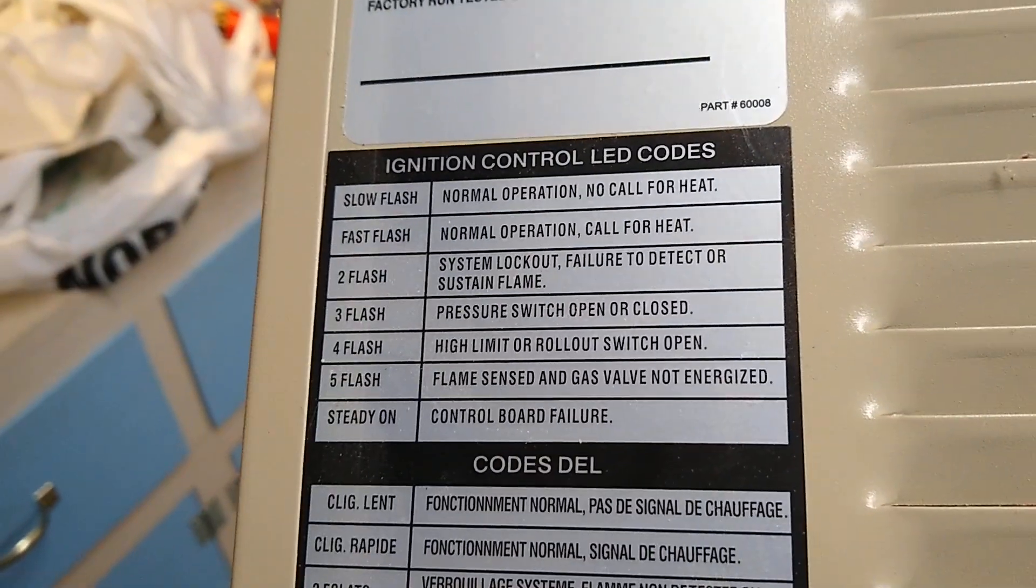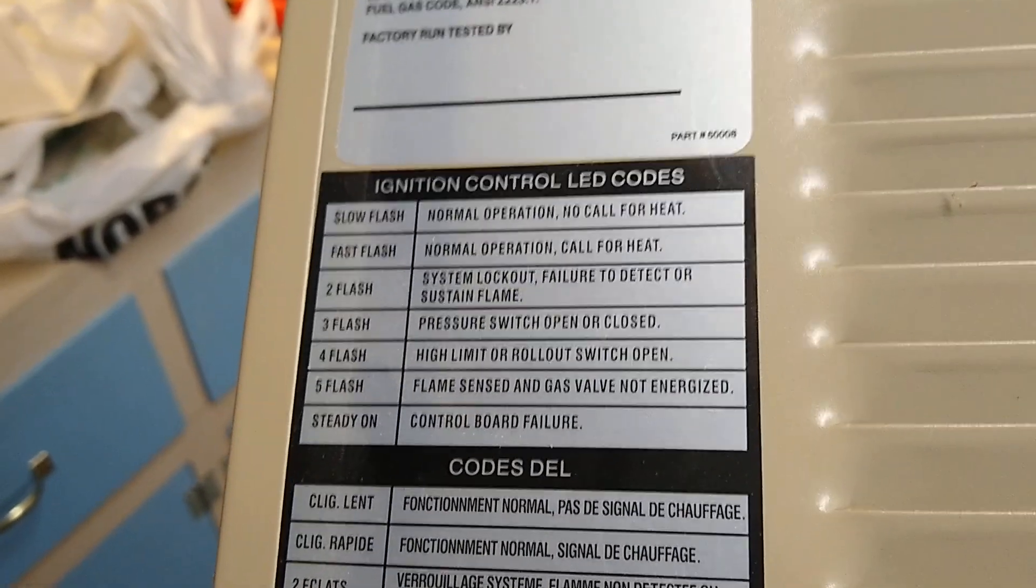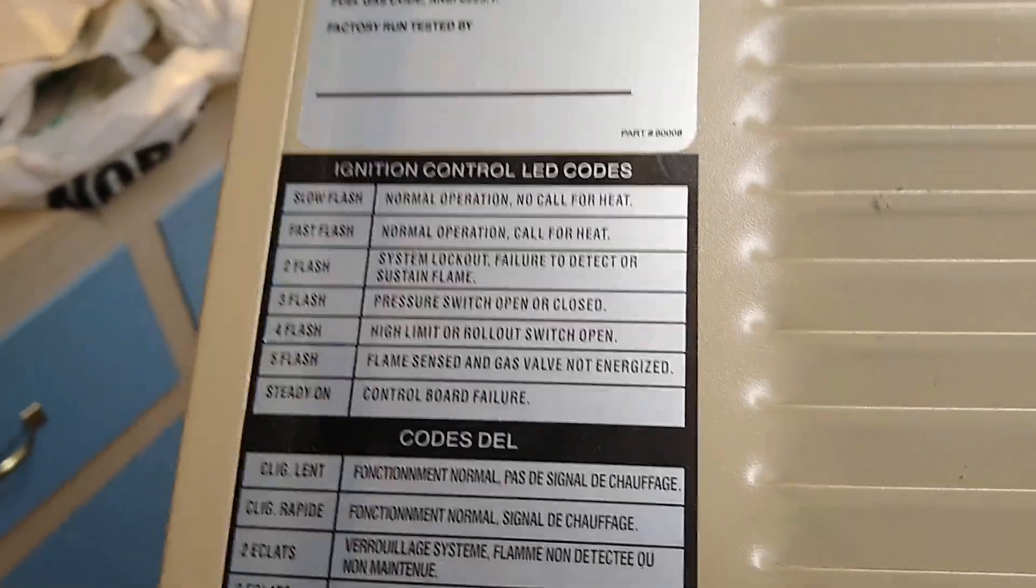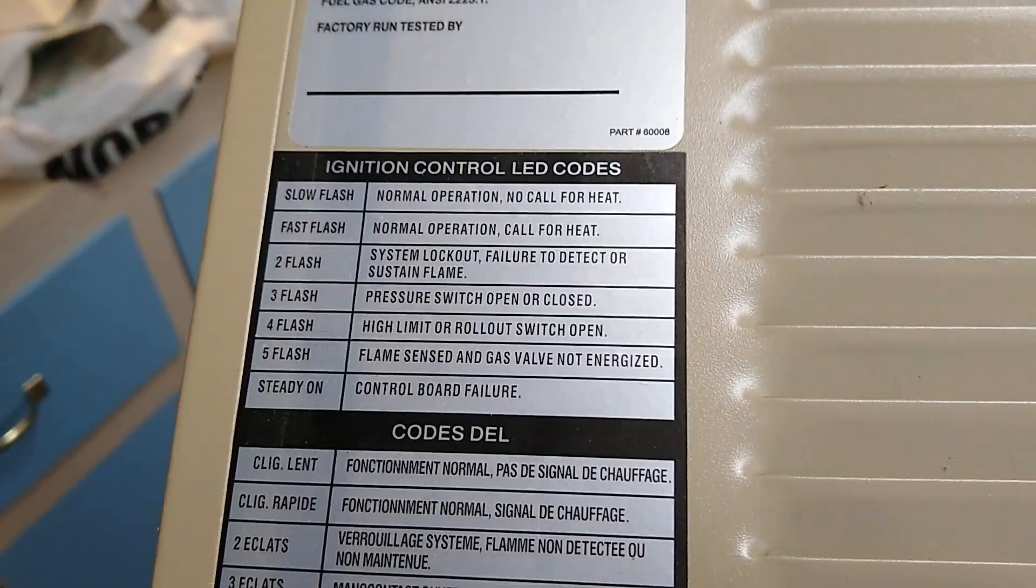So slow flash, no operation. Normal operation, no call for heat. So let's just give it a minute for my thermostat to call for heat.